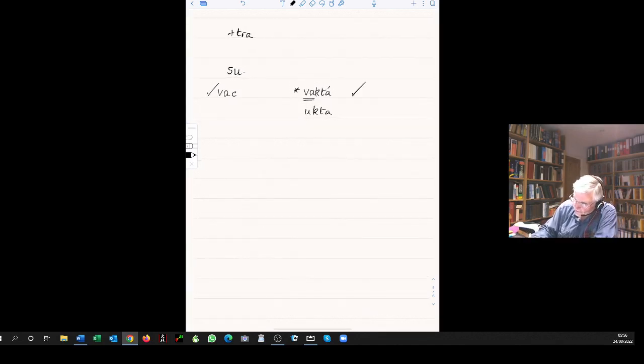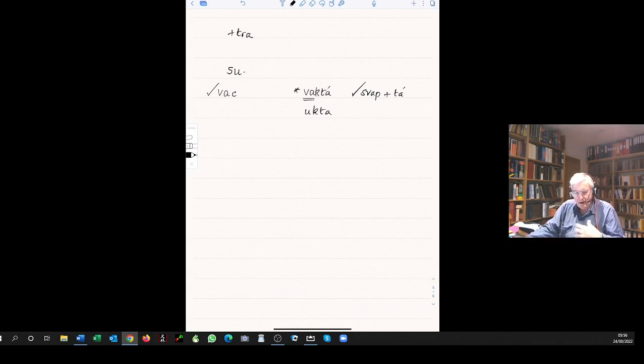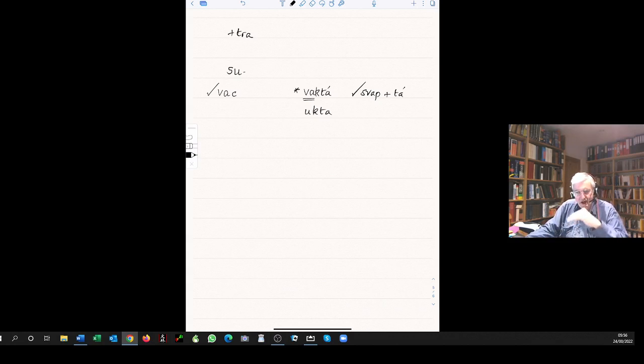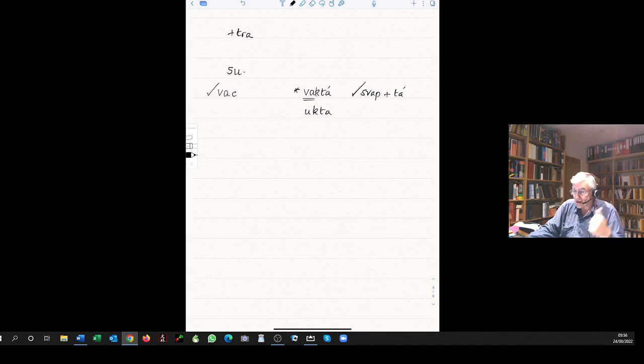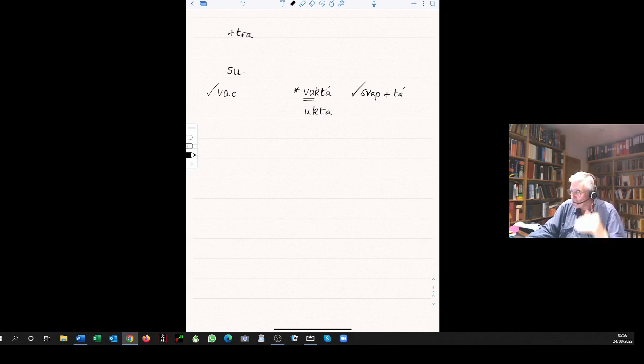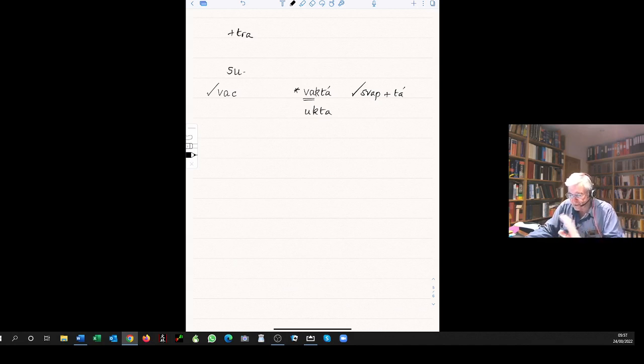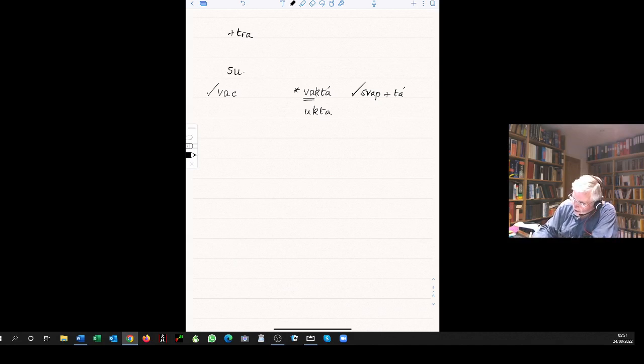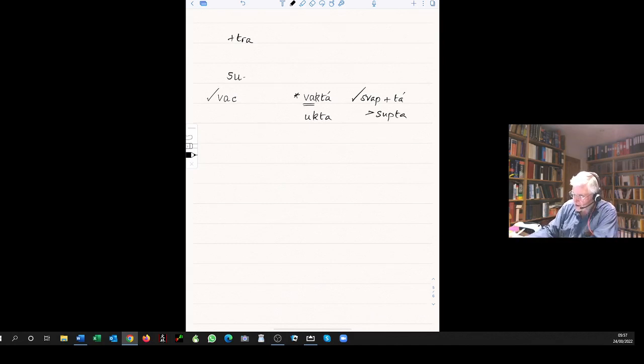And this svapta becomes supta. Svap becomes flipped to u. It means asleep. So the suktam, by sandhi u and u becomes u. That's where you get the suktam.